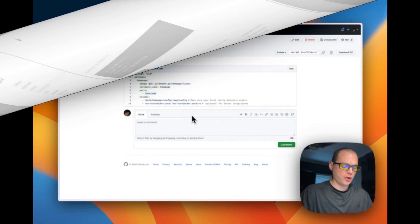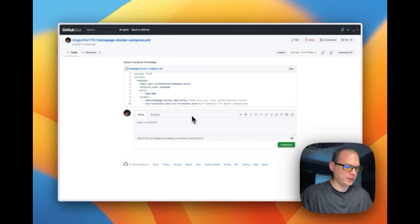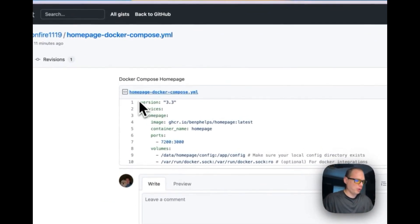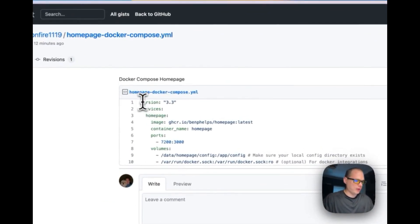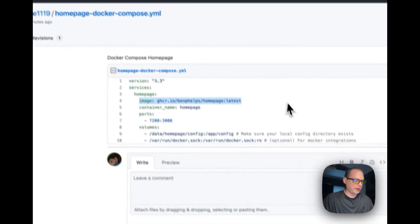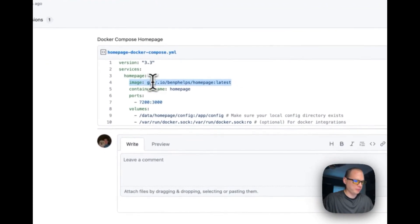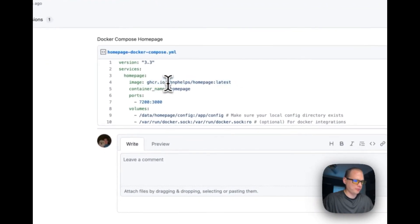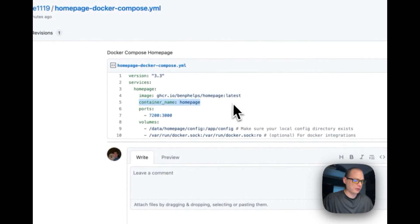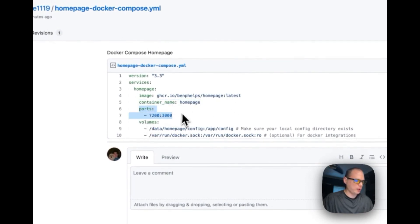So I made a gist and it'll be down in the description, a link for it to get to it easy. Here's the Docker Compose: version 3.3 of Docker Compose, services underneath is going to be home page. We're going to get it from GitHub, Ben Phelps home page, and we're going to get the latest version. Container name is going to be home page.